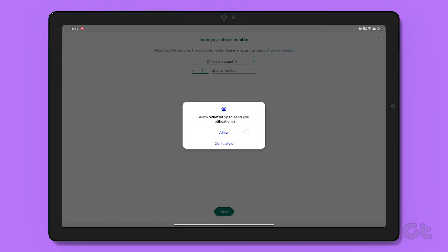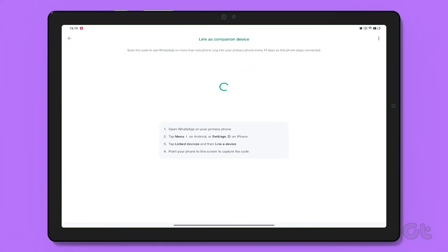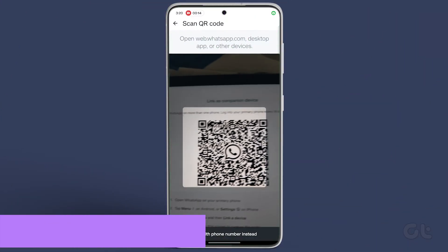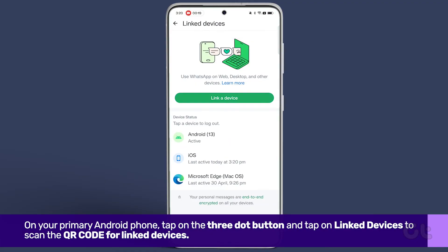Press the three dots in the top right corner of your screen, then tap on Link a Device. You will now see a QR code displayed on your tablet's screen. Switch to your primary Android phone to scan this code.